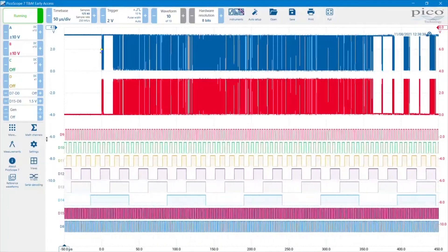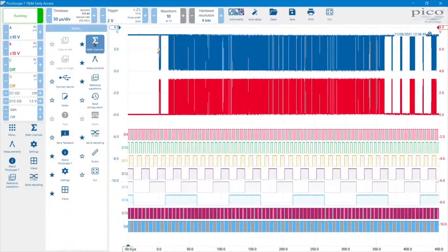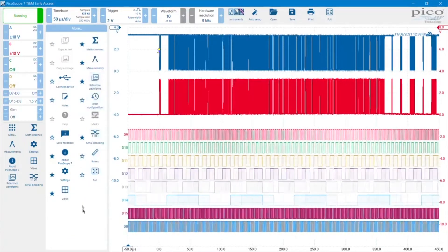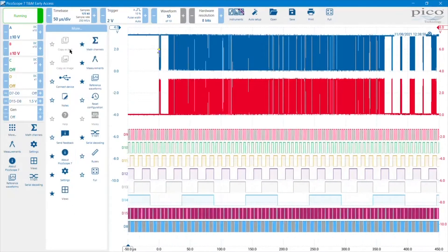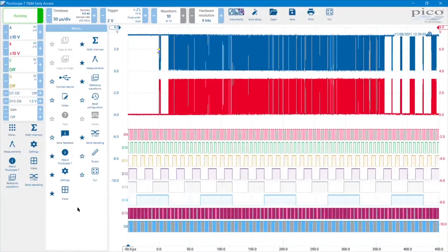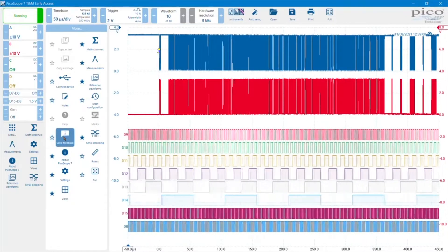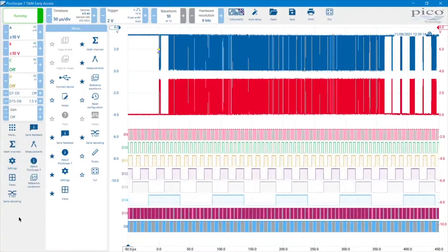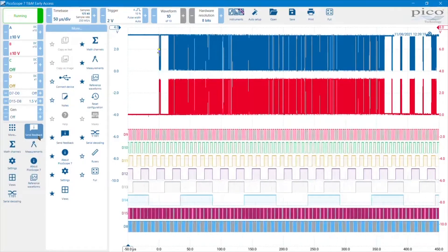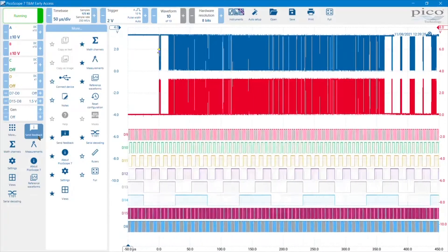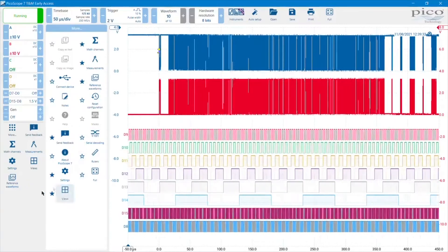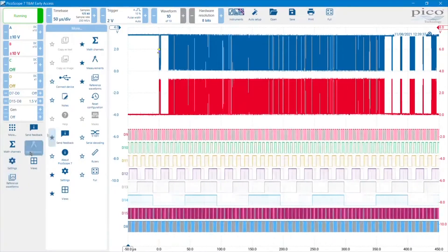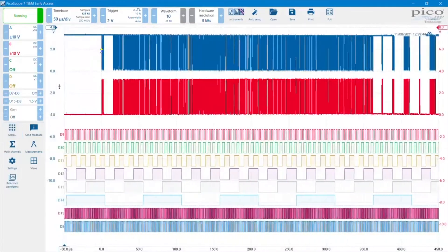There are some other more general purpose controls down here. If I hit the more button, you can see that there are a whole series of functions such as math channels, measurements, reference waveforms, rulers, and serial decoding. Notice that by each category of function, there is a little star. The functions that you'll be using most frequently, it makes sense if you click on those. It will then make that present permanently in this clipboard area down here. Things that you'll be using less frequently, we can keep things simple in that area down there at the bottom.